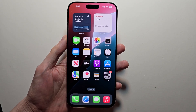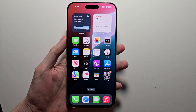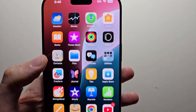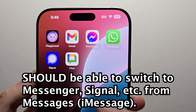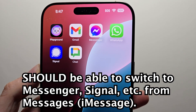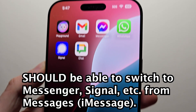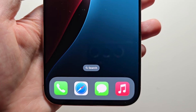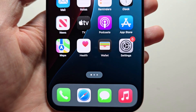Alright guys, I want you to change the default messaging app for your iPhone. Just for example, when you compose a new message, you should be able to use something like Messenger or Signal. Now more on that shortly because it's not that simple.